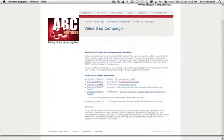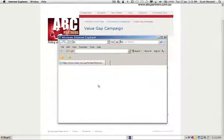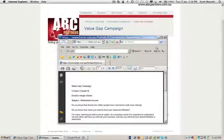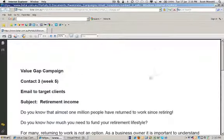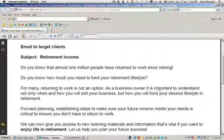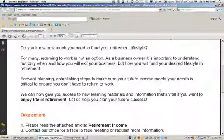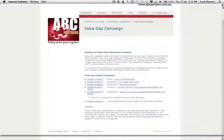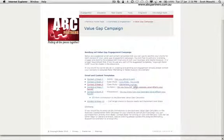A couple of weeks after that, you send out your third contact, which in this case starts to introduce them to financial planning — understanding what sort of retirement income they need so they can start to work through a process to do that. The case study that goes with it also goes into more depth.